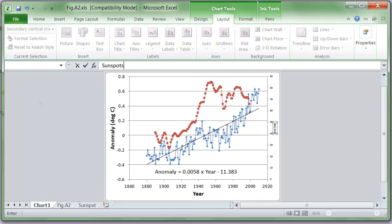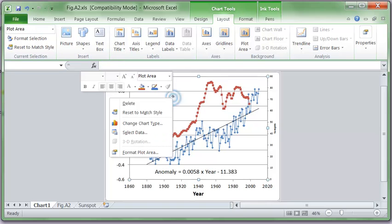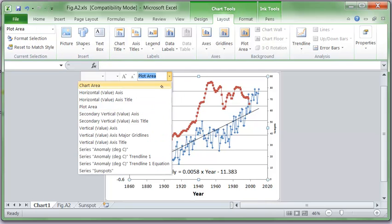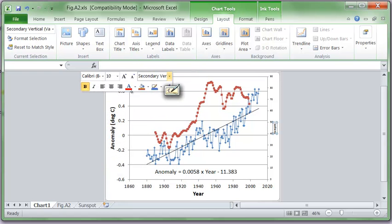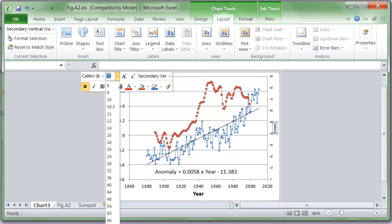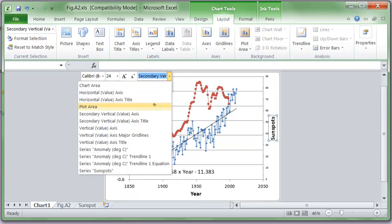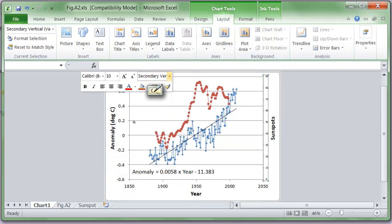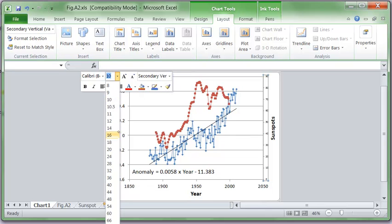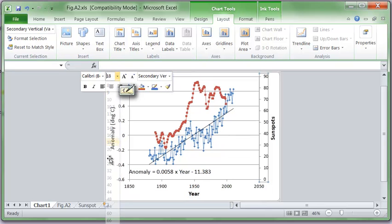And then right-click on the plot. I can get these choices. So then I can choose secondary vertical axis title, make that size 24, make that big enough. Secondary axis itself, I have a value of 18.